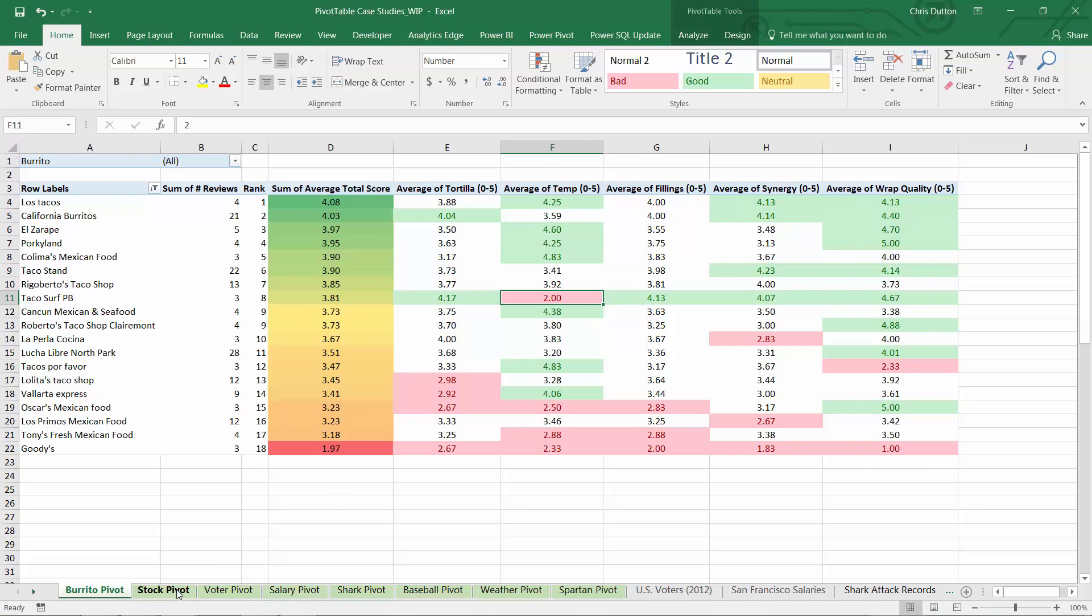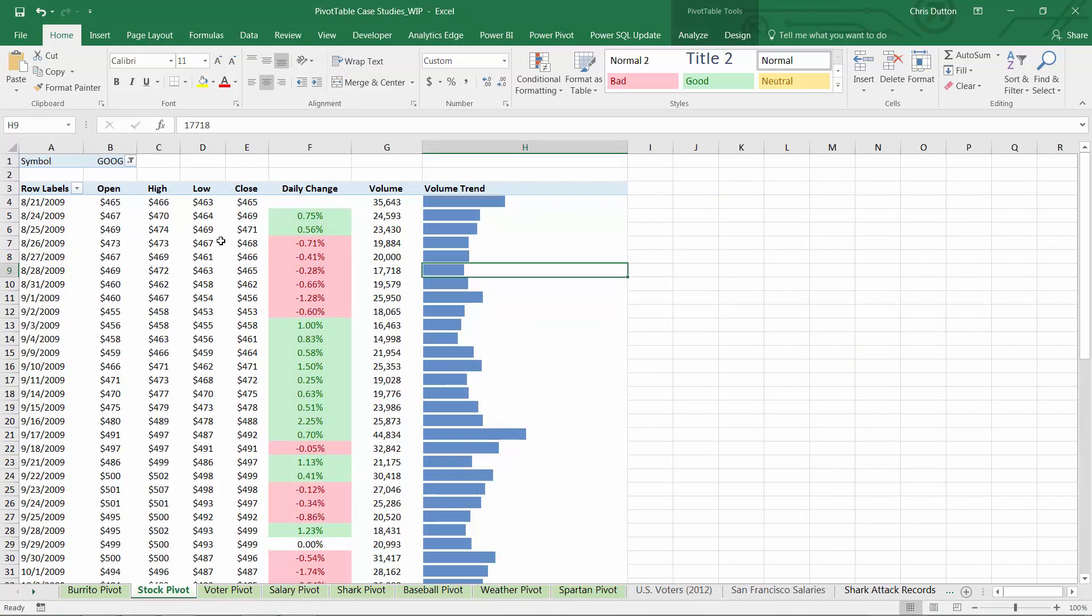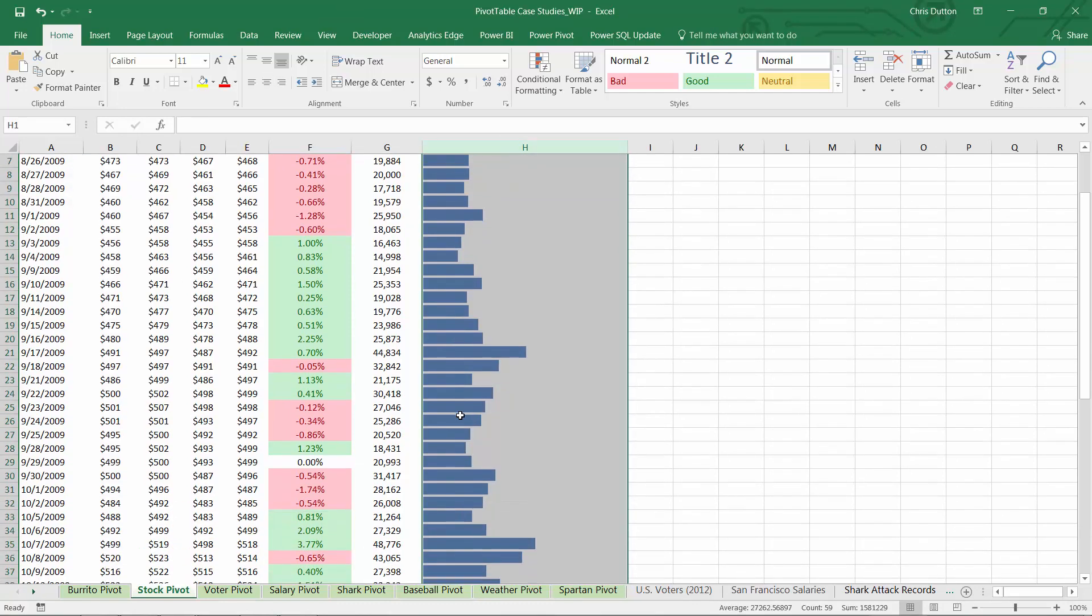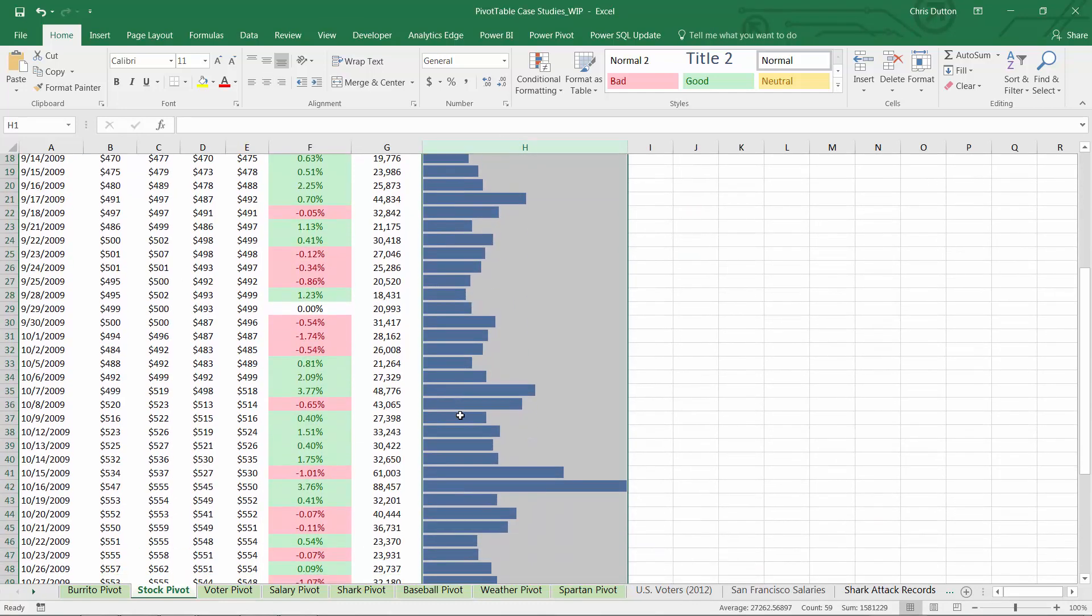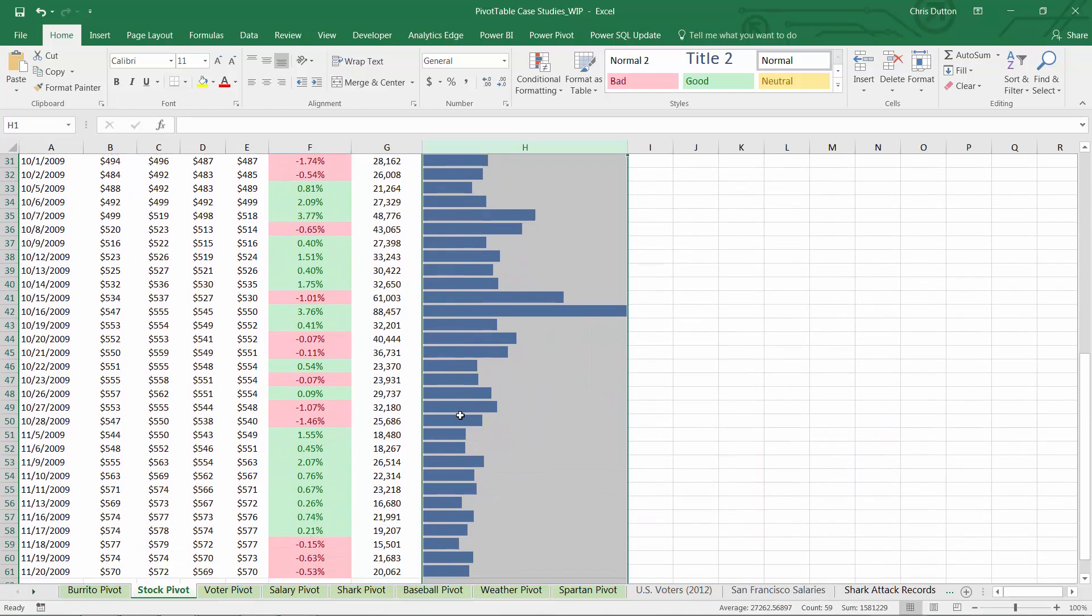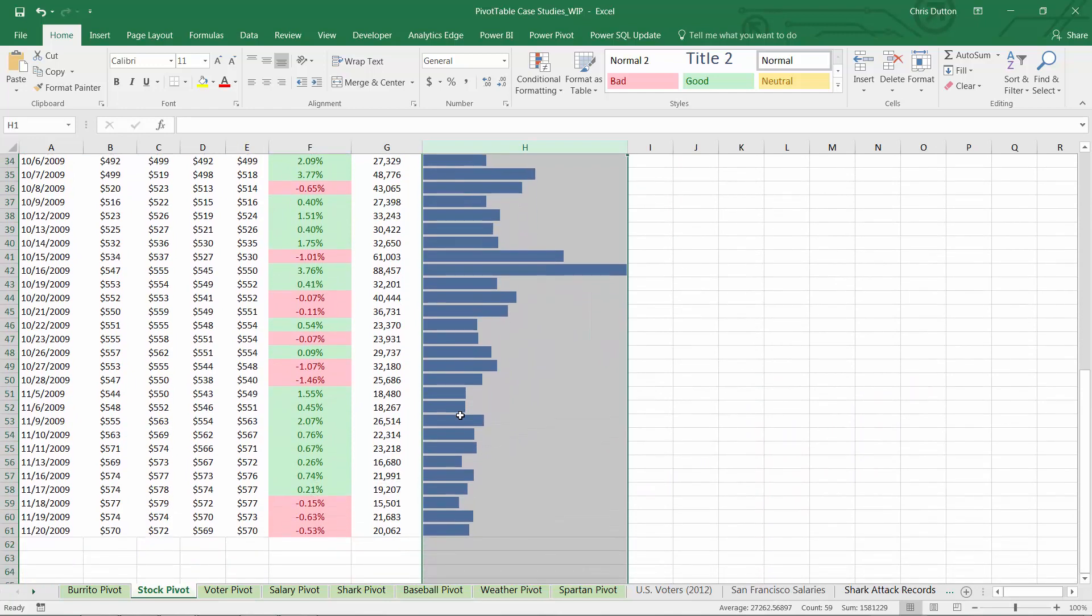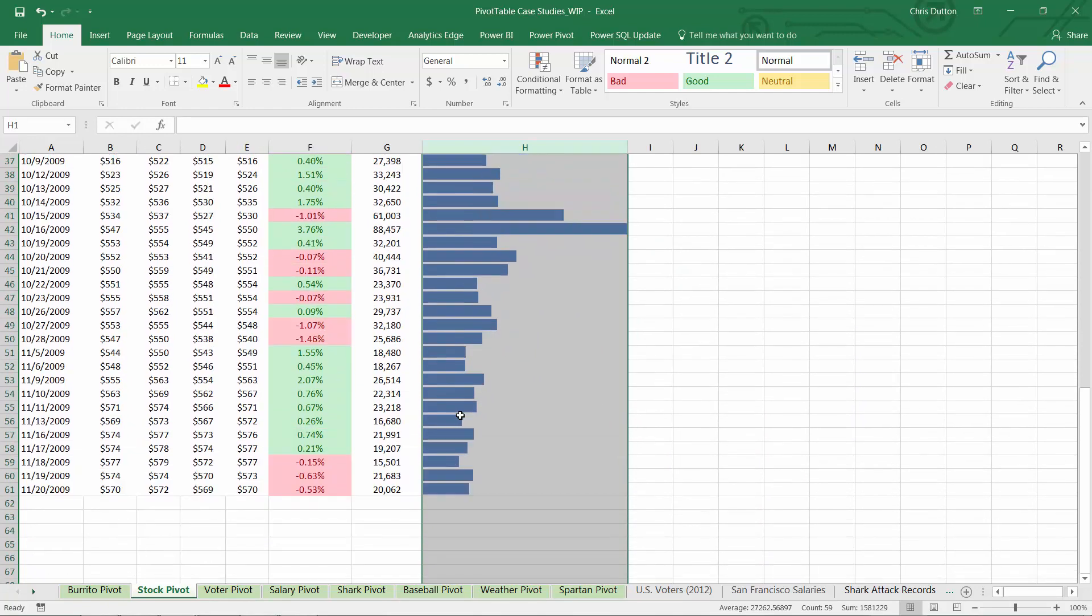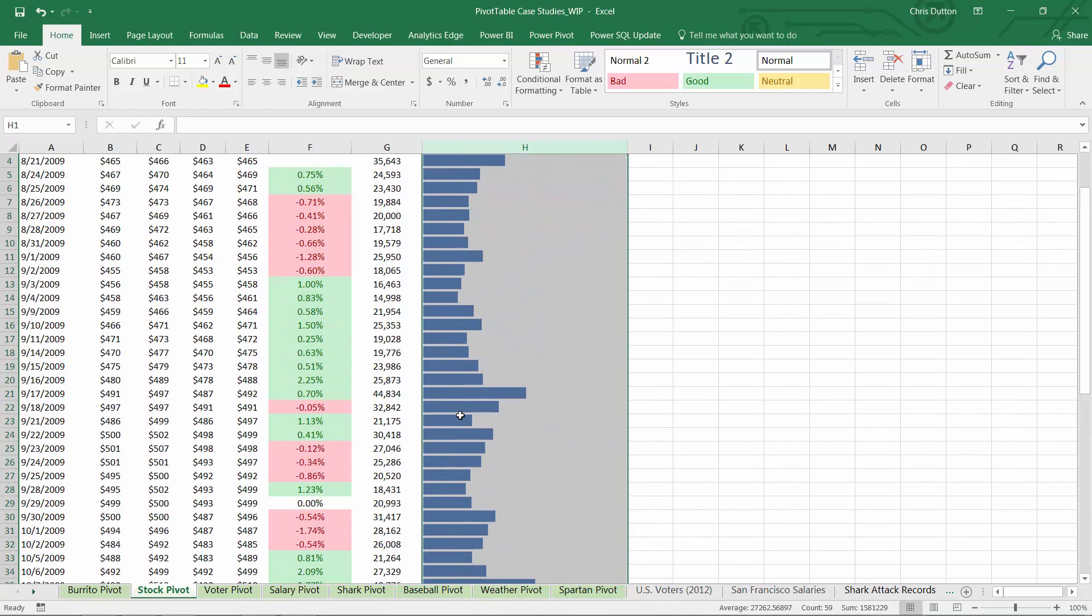As another example, here's a pivot showing daily stock market data. By adding data bars to my volume field, I can quickly scroll through to see which particular data saw the highest volume of trading, which would have been much more difficult by looking at the raw values alone.